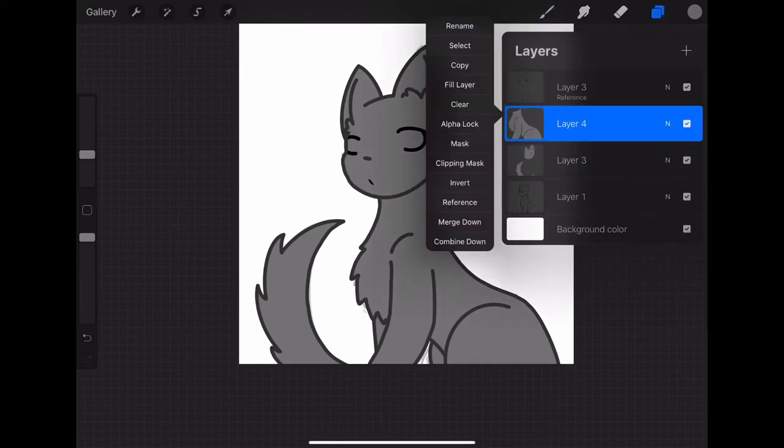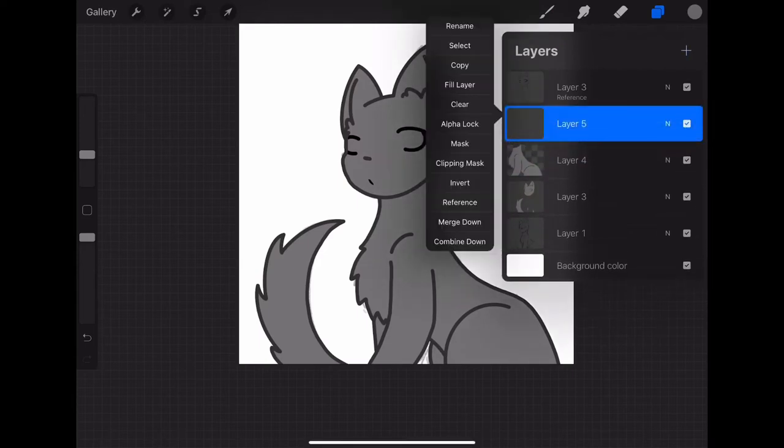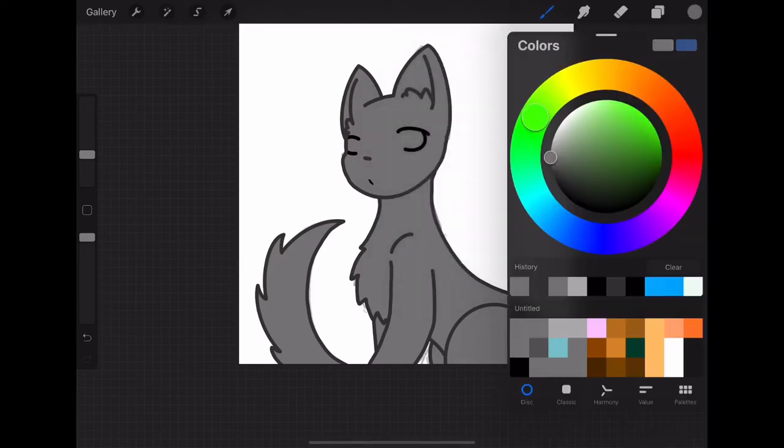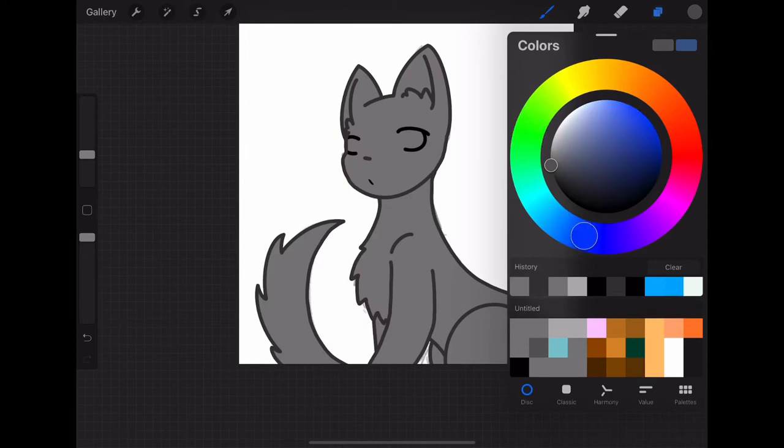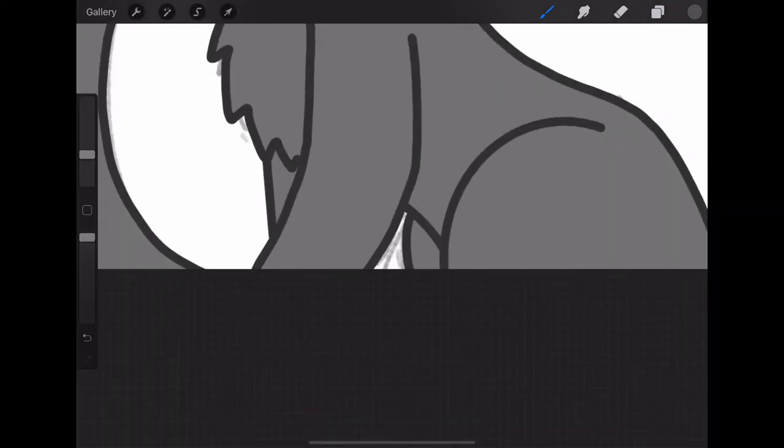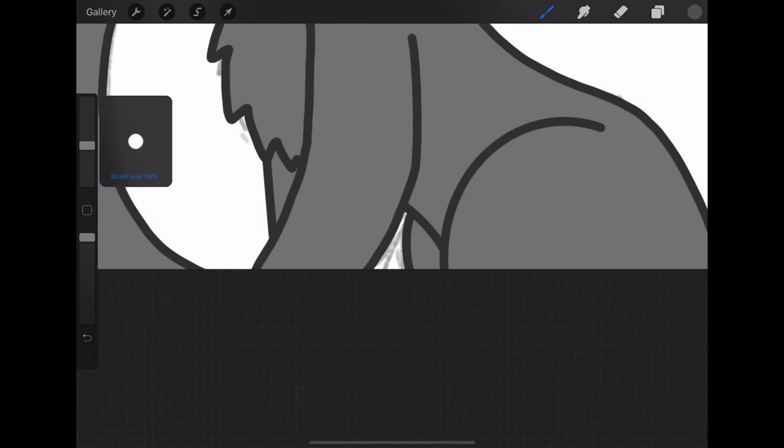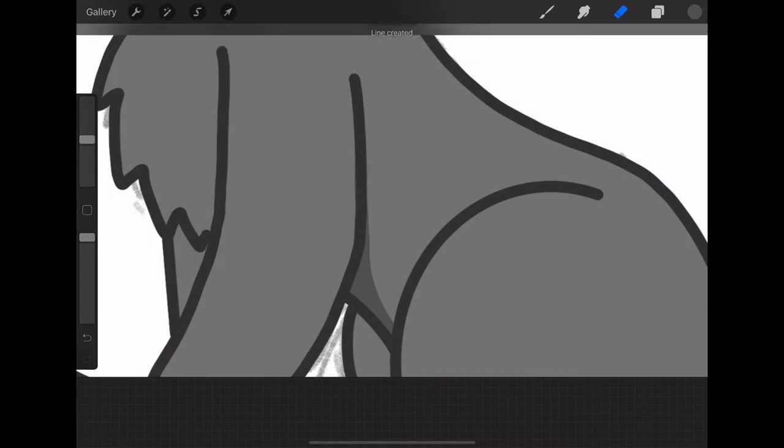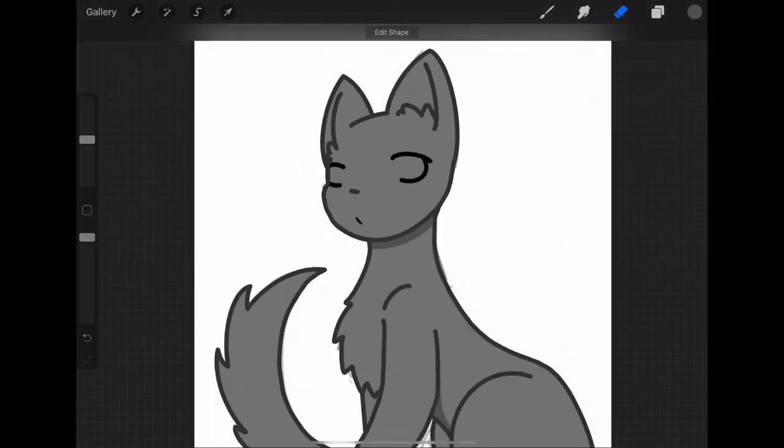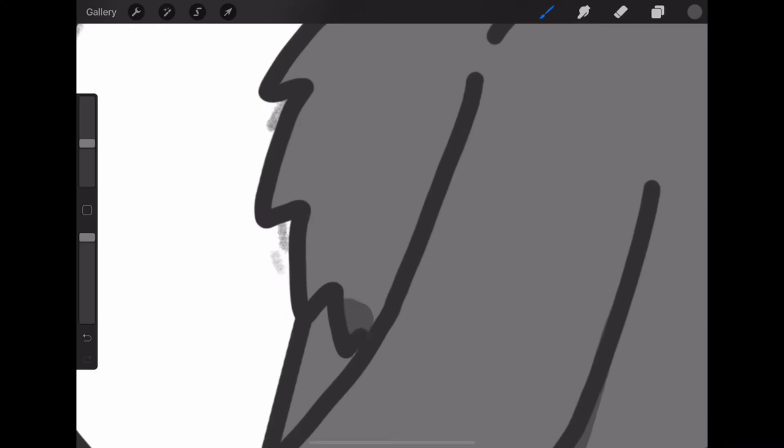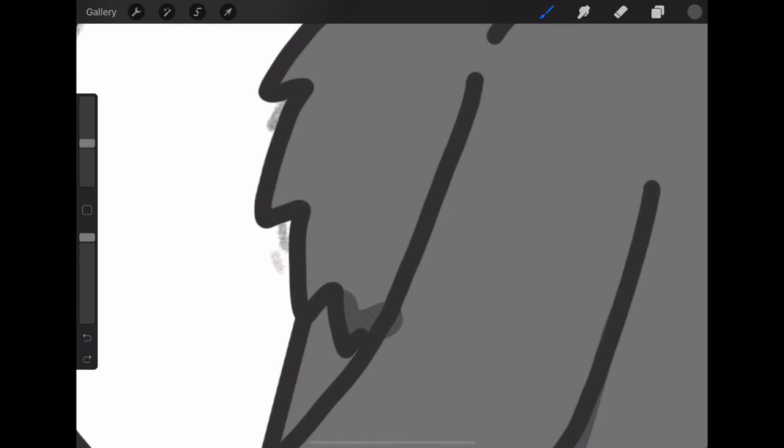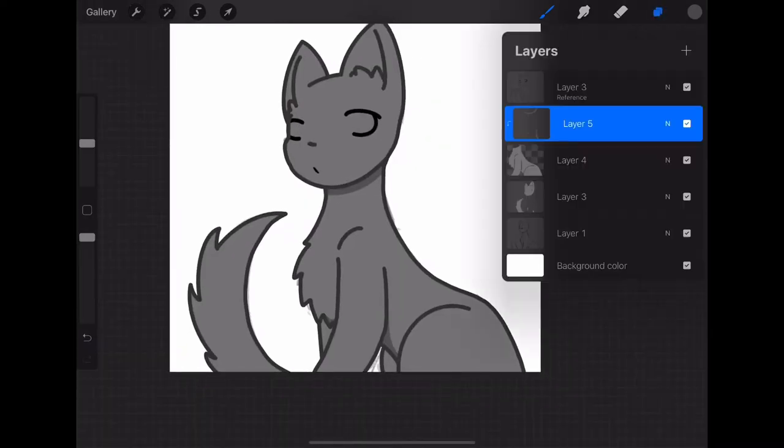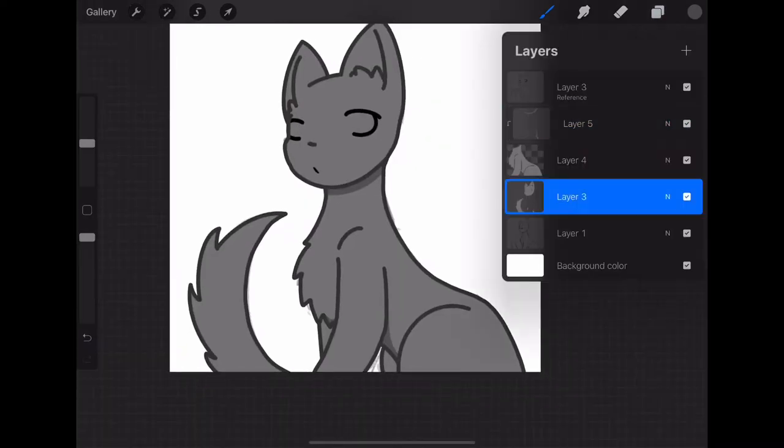And make sure that the body layer is alpha locked and you're going to add a clipping mask. Choose a darker gray and do your shading. My shading is going to be under the head and where the legs are. This is where the sun or light wouldn't hit that part of the body.